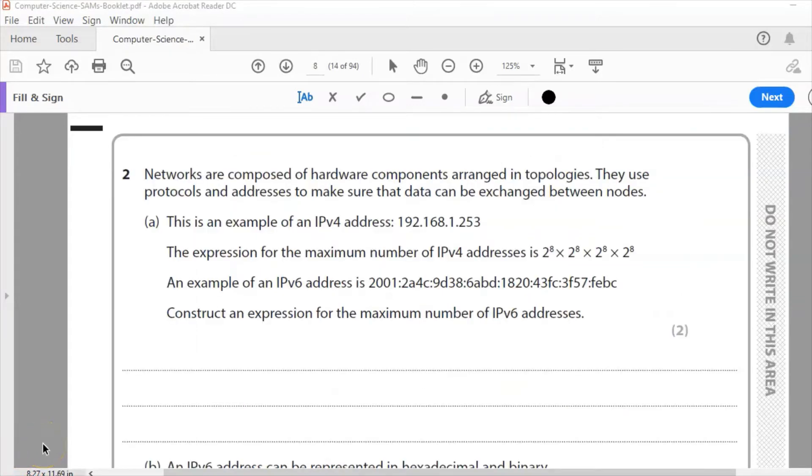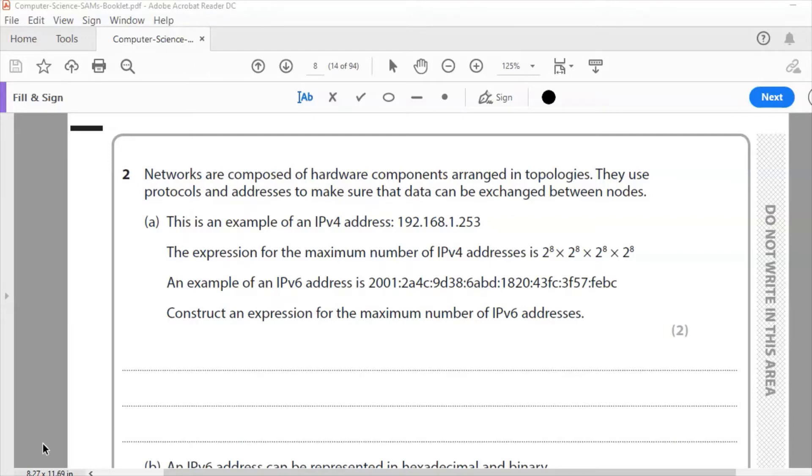Question two. Networks are composed of hardware components arranged in topologies - topologies are the shape of the network, for example star, bus, ring, mesh. They use protocols and addresses to make sure that data can be exchanged between nodes. Nodes are the devices connected to the network and the whole point of the network is to exchange data.